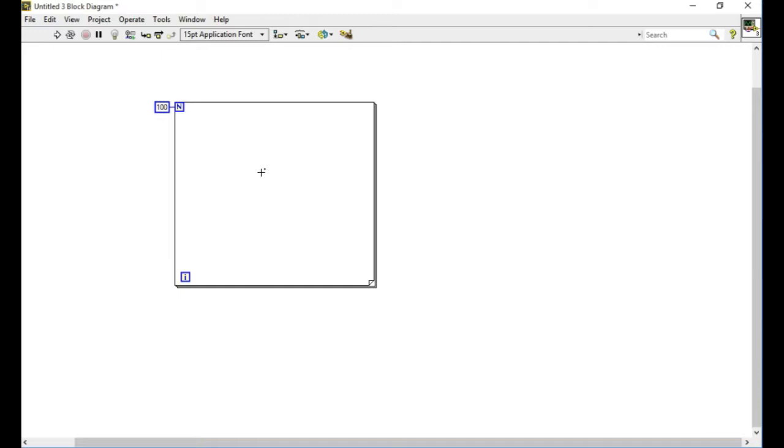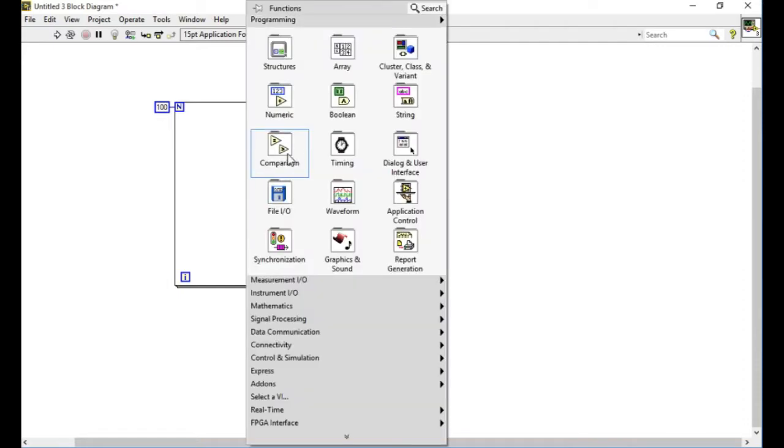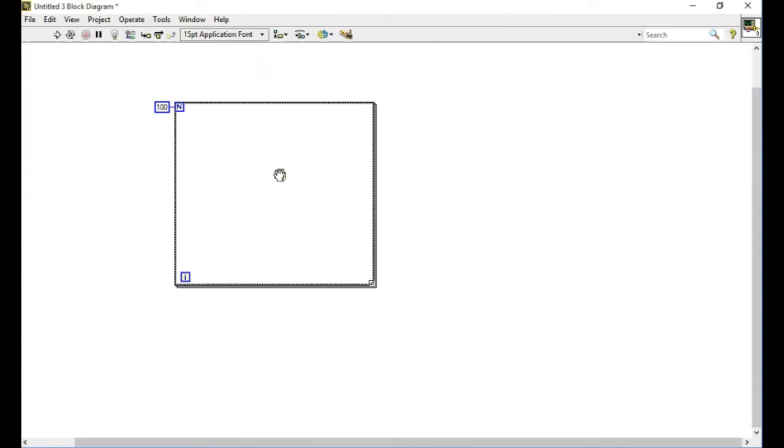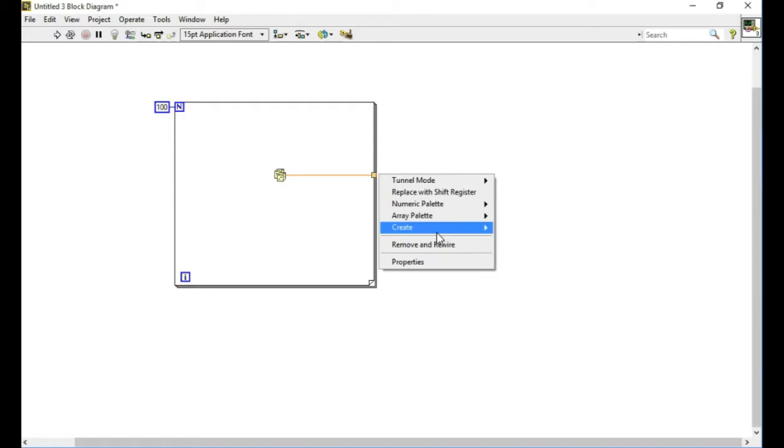Today we are going to learn about for loops. We'll discuss five things you may or may not be aware of and how to make the optimum use of it. As you can see, we have a for loop with 100 connected to the iteration terminal that means it's going to run for 100 times.